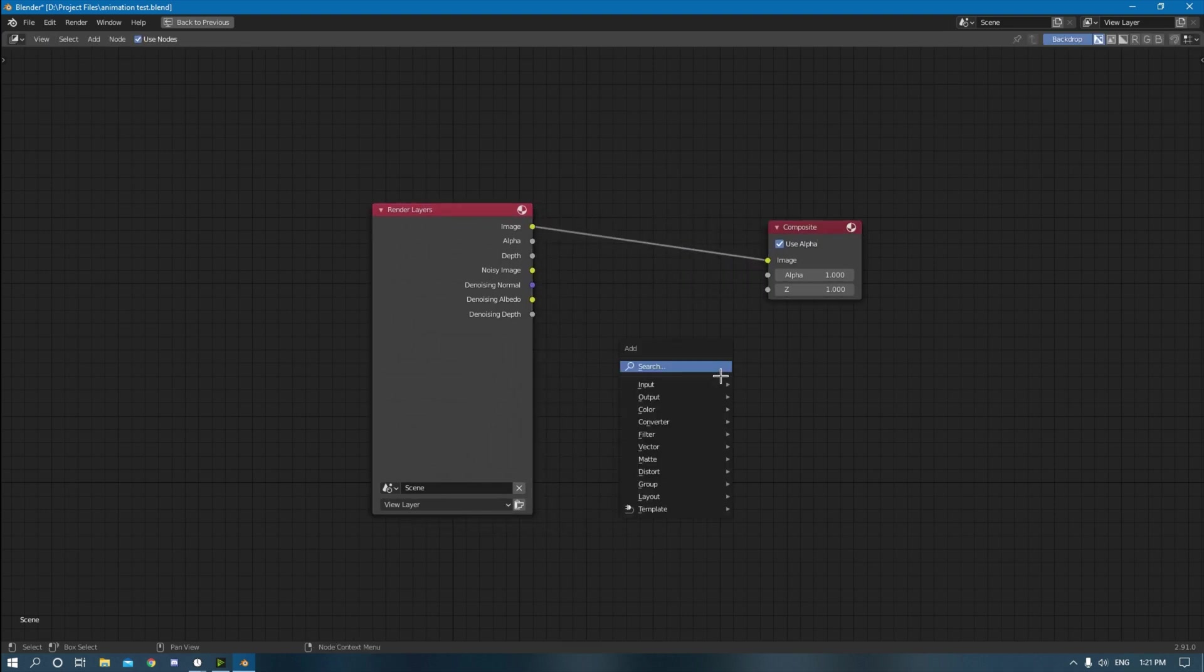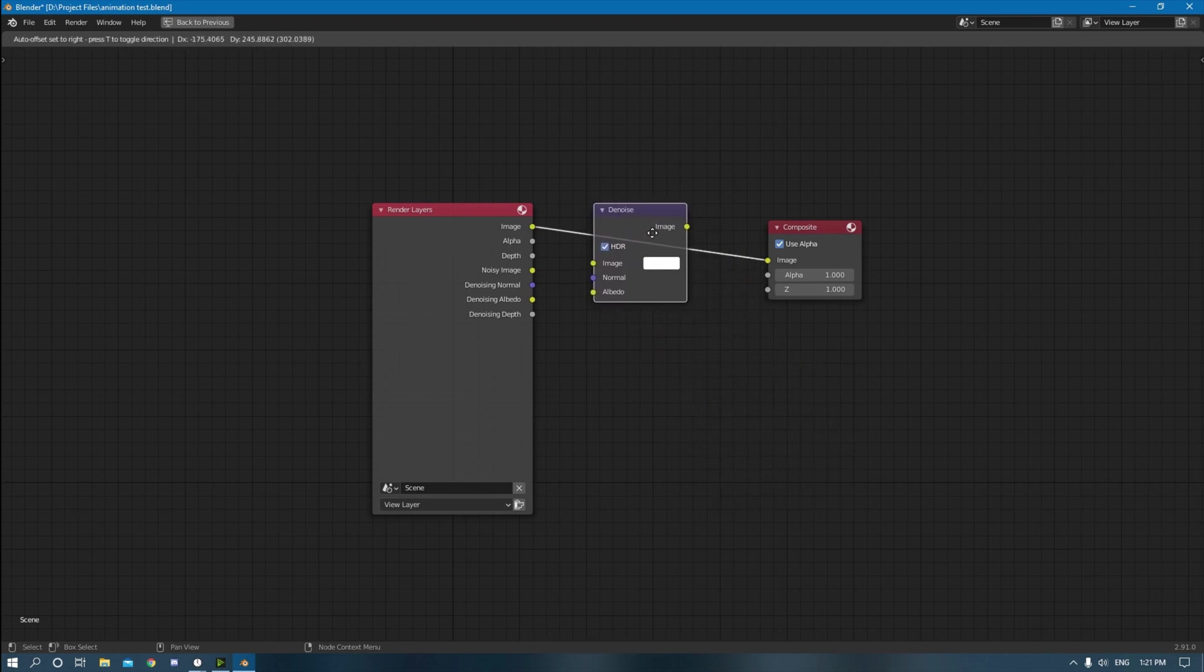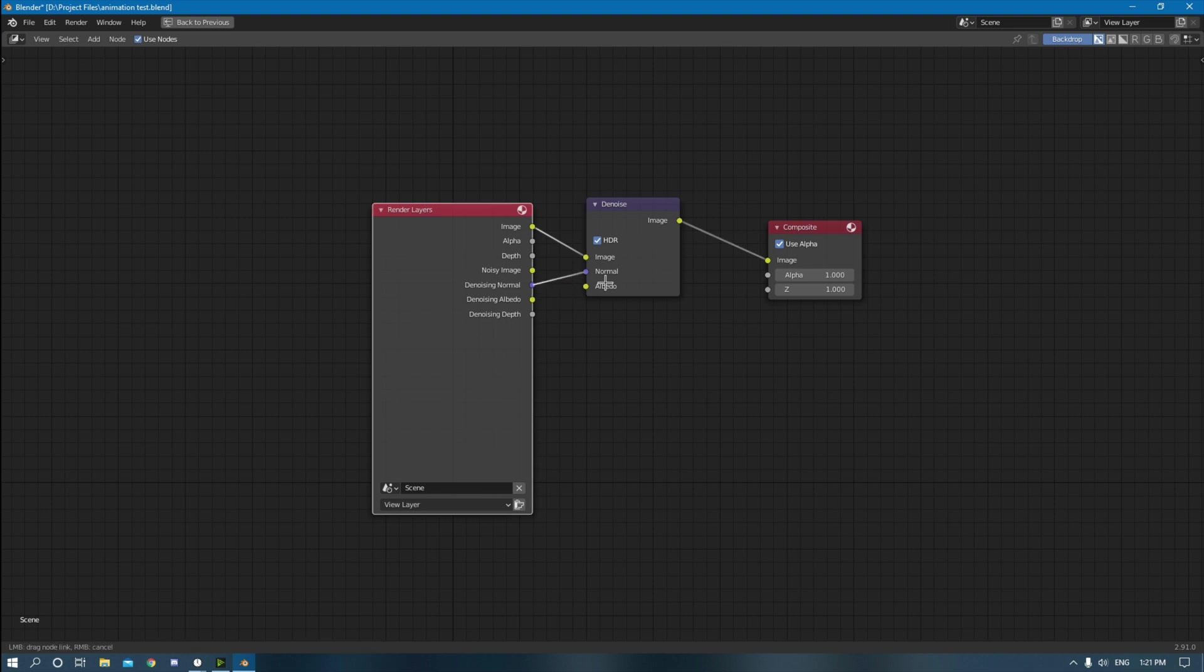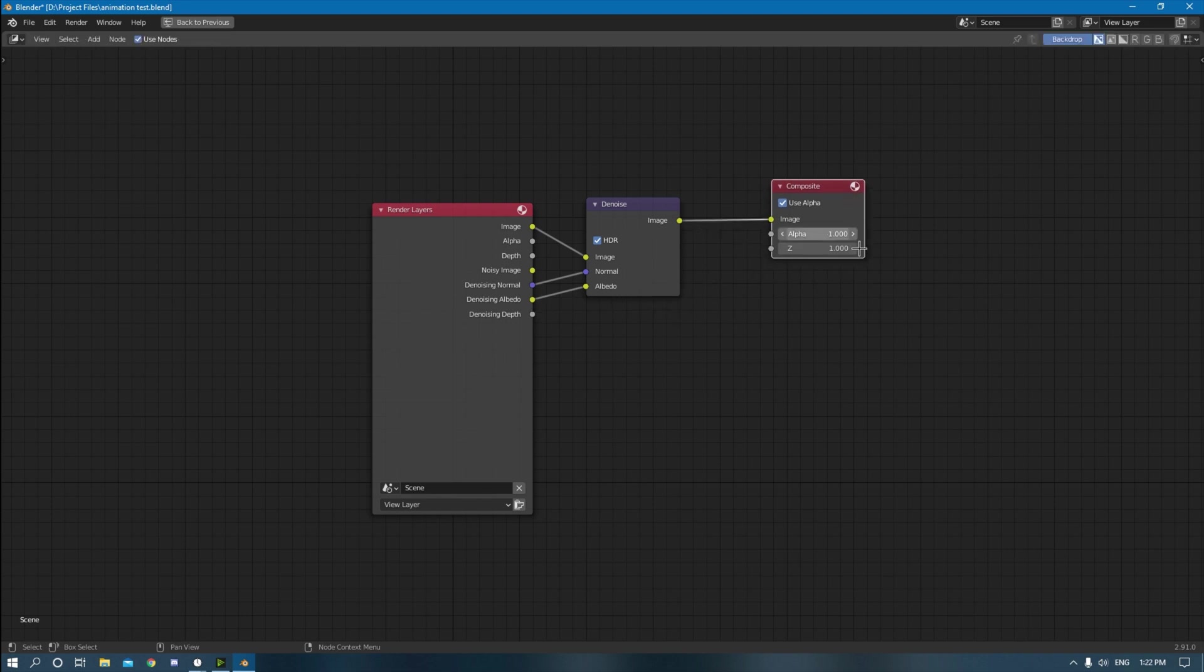So click shift A again, search up denoise, click it, enable it, put it in the middle right there. Take the denoising normal, connect that to the normal, and then denoising albedo connect that to the albedo. So yeah, that's what enabling the denoise data does, is it brings out these four channels right here which you can use to denoise and give a more detailed denoising to the compositor.